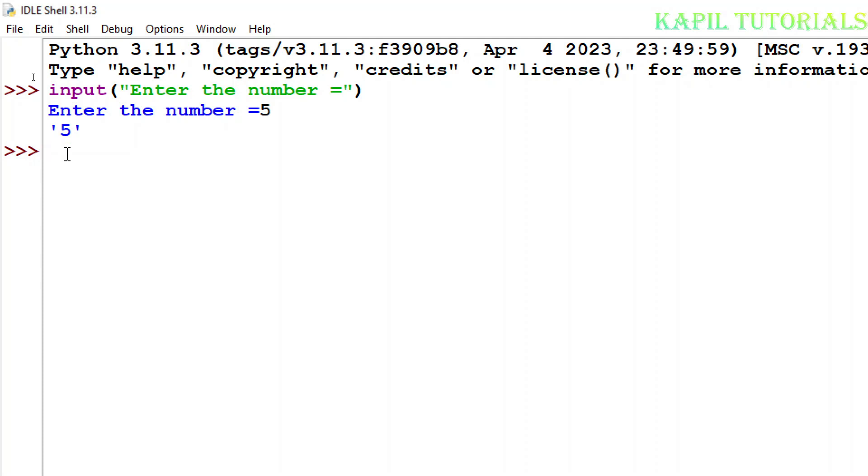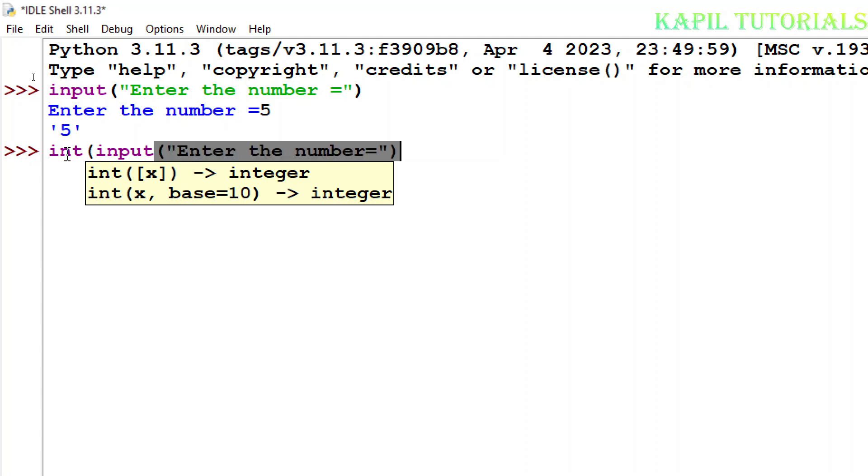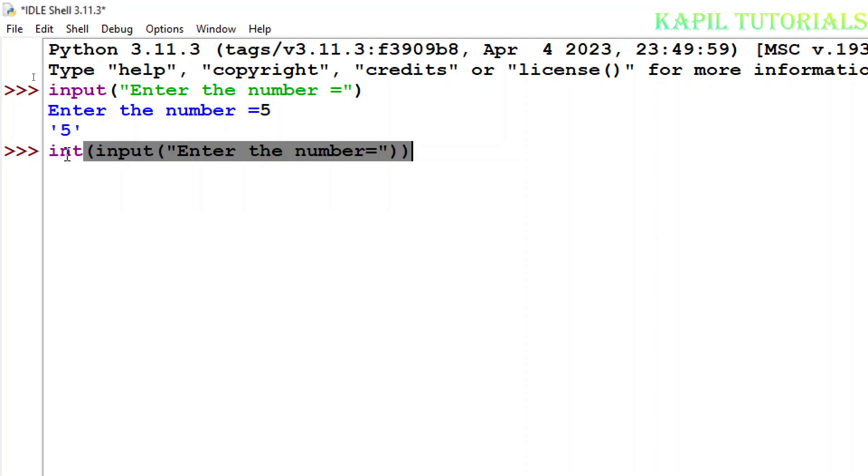Now the same thing I'll use. Suppose I am writing here input, but before input I'll write here integer. After integer I'll write input, now enter the number. Now two times I have to close the bracket.